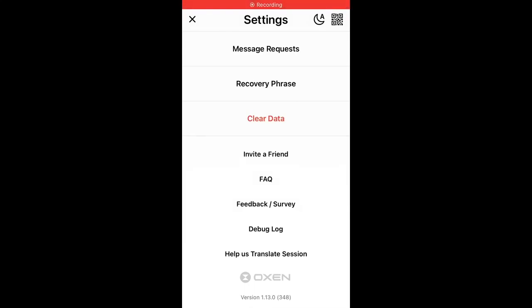Here is the Session messaging app. Tap on the settings in the top left part and then scroll to the bottom. You have the option to invite a friend — tap on that and you will be able to share the invite link with friends and invite them to chat together in the Session app.